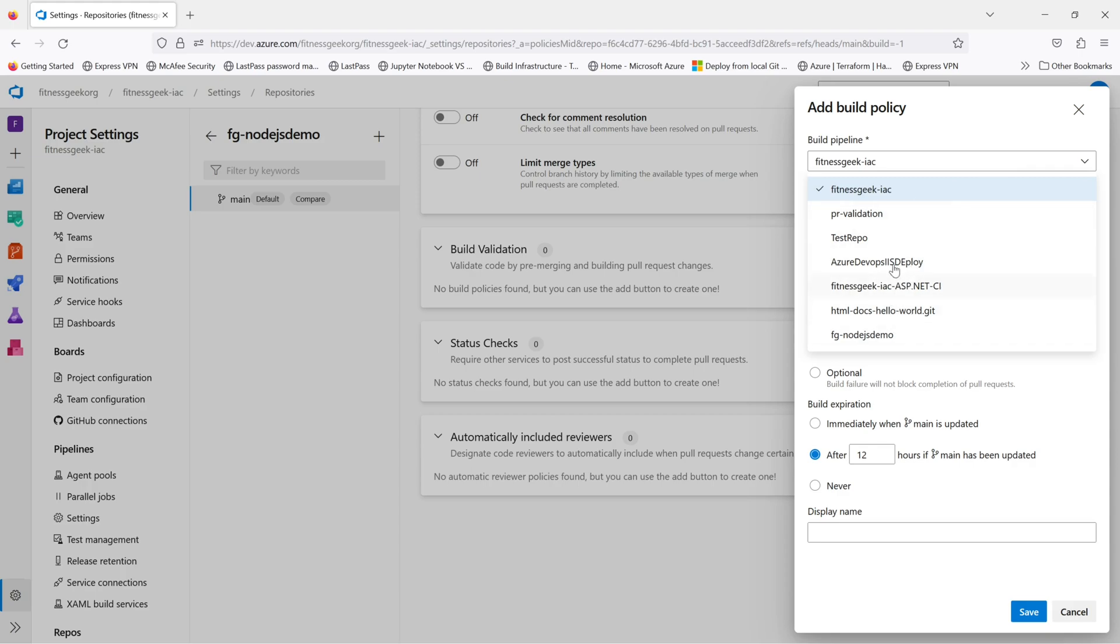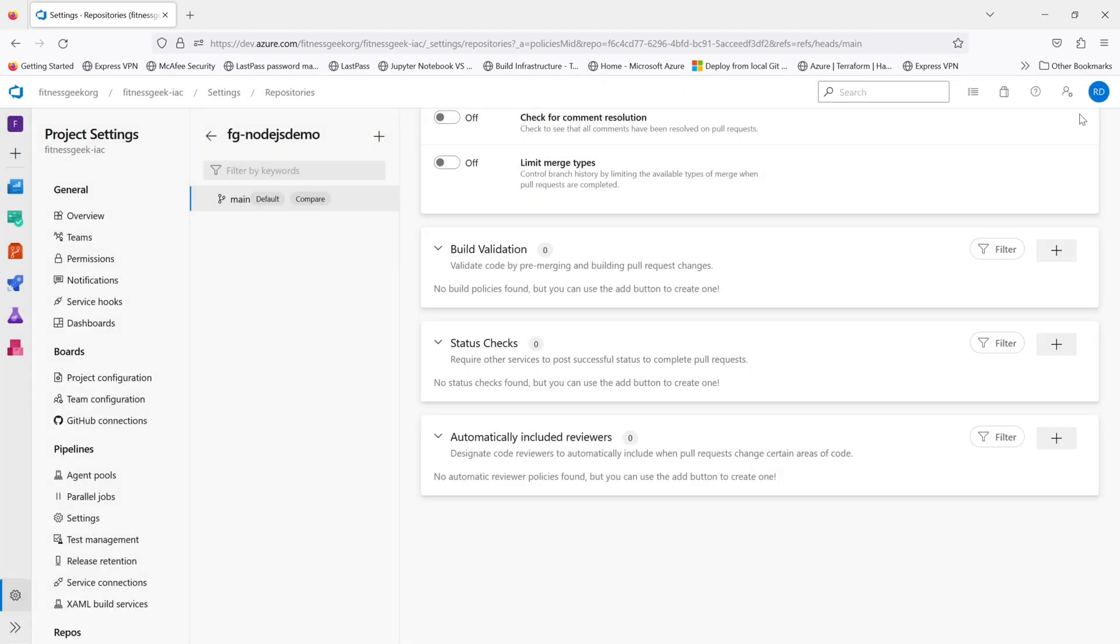You can link the build pipeline here. And every time you create a PR to main, that pipeline will run.